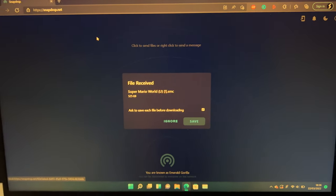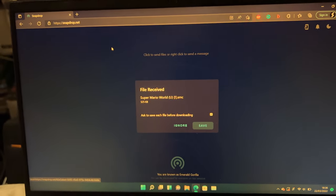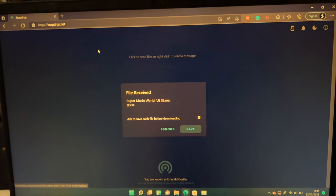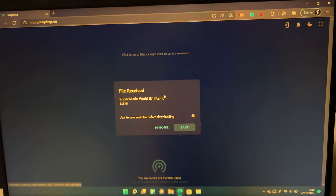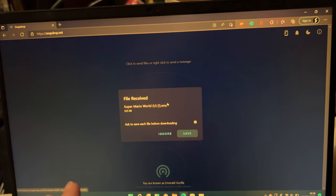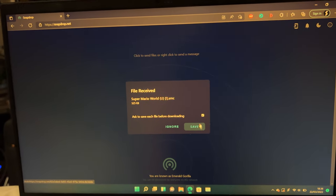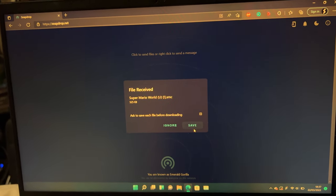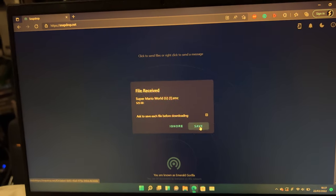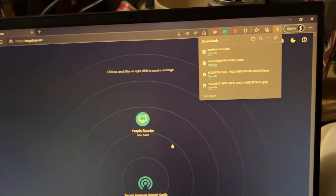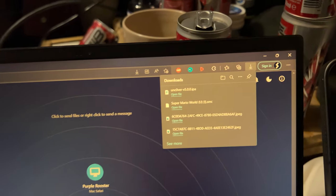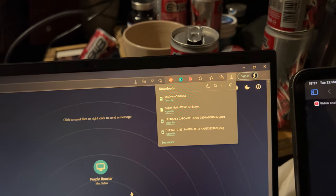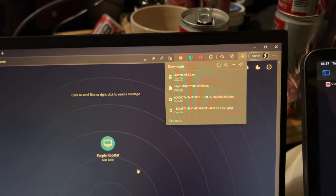So you should see here, file received. You'll see ask to save each file before downloading. If you are transferring multiple files, you want to turn that off. Turn that off, click on save. And then you can see here, .smc downloaded, and the uncover downloaded as well.